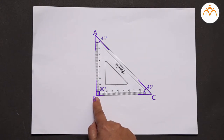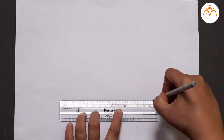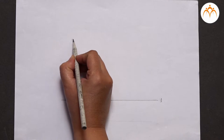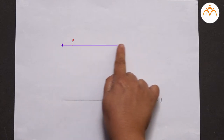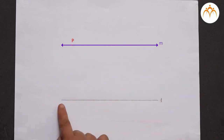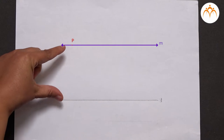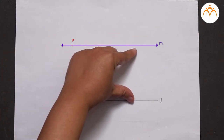Let us start the actual construction now. Let us draw line L by using pencil and ruler. Let us take a point P outside the line L. Through this point P, we want to draw a line such that this line becomes parallel to the given line L. That means the distance between this new line M and given line L should be the same.